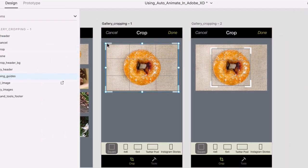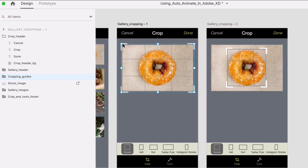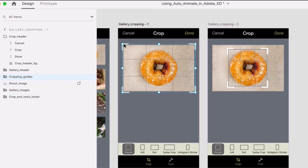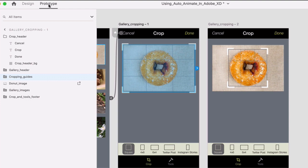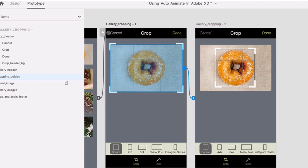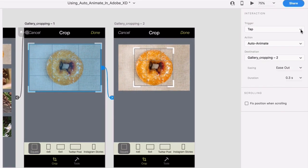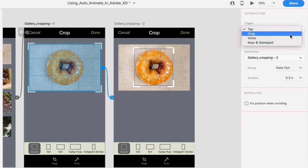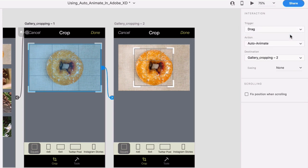Now on the previous artboard, click on the cropping guides. Double check they're actually selected in the layers list. Then go to prototype mode, click and drag the blue handle from the guides to the third artboard. Now you're going to change the trigger. So click on that trigger menu, choose drag, and for easing, choose snap.